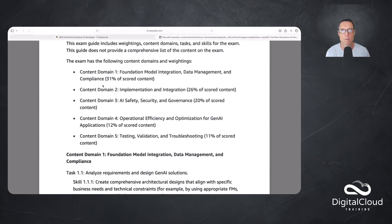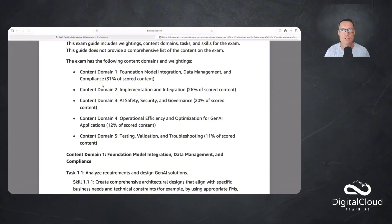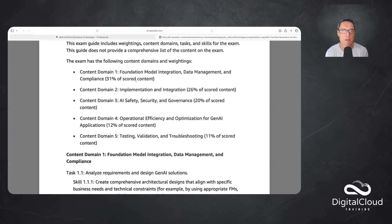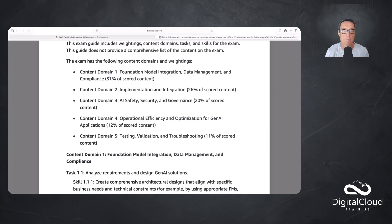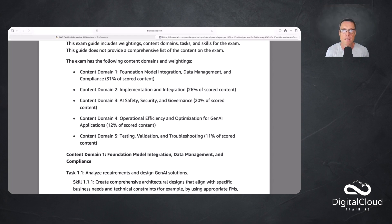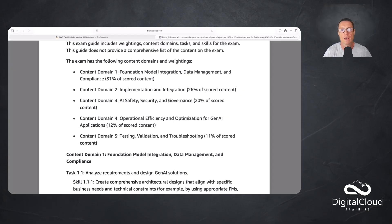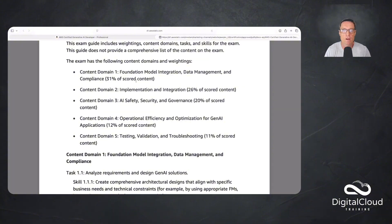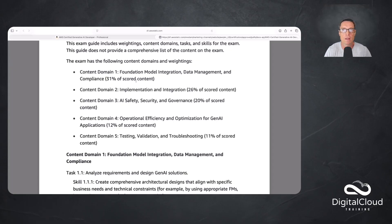We've come down to the content outline. These are the domains of the exam. It's just the way that they're organizing content and helping you understand how it's weighted in terms of its coverage in the exam. So we have Foundation Model Integration, Data Management and Compliance, Implementation and Integration, Safety, Security and Governance, Operational Efficiency and Optimization for Gen AI Applications, and then Testing, Validation and Troubleshooting. After that, it goes into a lot of detail about the exact skills and topics that are going to be included in the scope. I'm not going to walk through that exhaustively. You can look up this exam guide and find this. Of course, at Digital Cloud Training, if you come and train with us, we're going to make sure that we cover all of these topics so that you are well prepared for the exam.